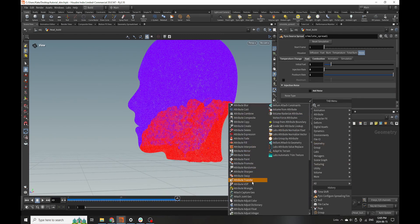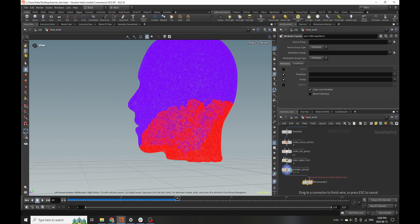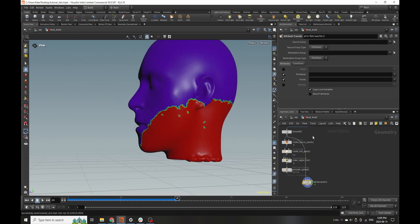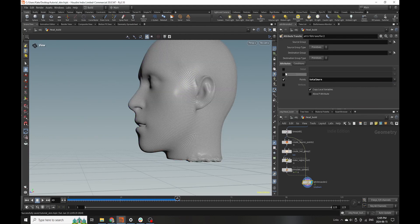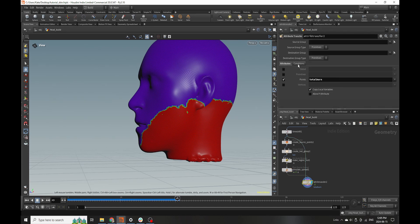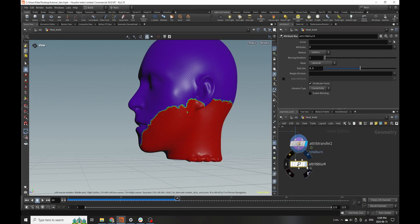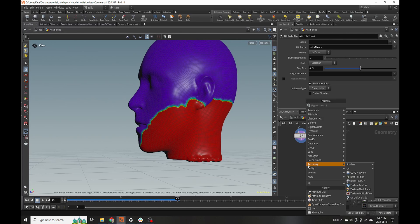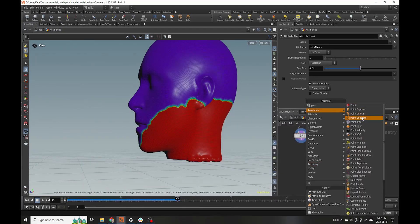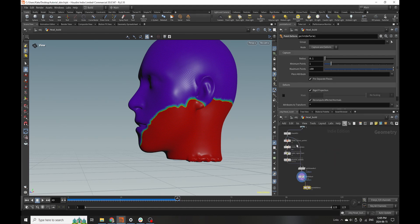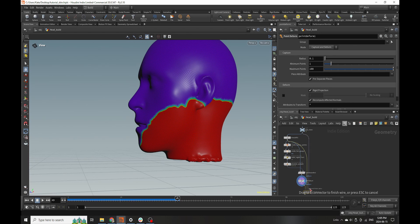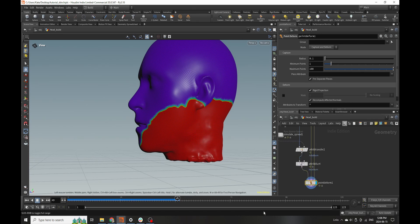Now we have a spreading effect — this is exactly what I want. It spreads a little bit faster than our previous growth, which you'll see why in a second. Now the fun part: we transfer these attributes back onto our objects using Attribute From Points. We want total burn, turn off primitives, visualize total burn to make sure it's transferring correctly, and then blur that attribute. Then we use a Point Deform to get this back to its moving mesh state, and we should see deformations happening on top of our boils growing.